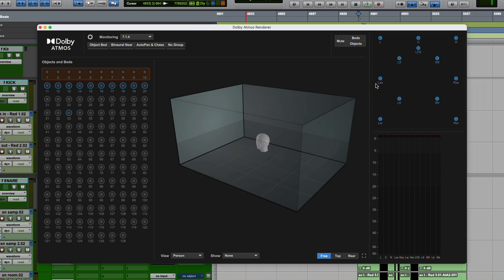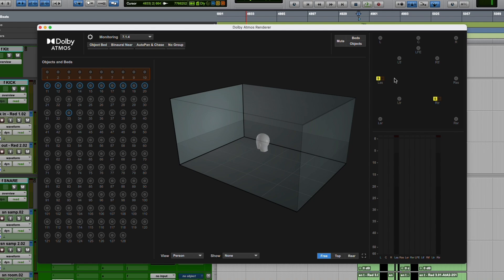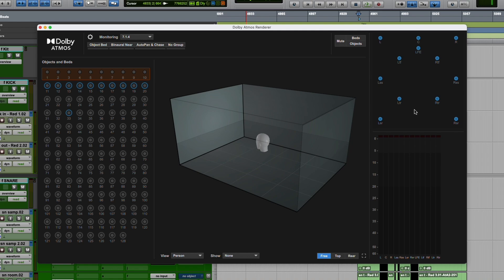The only thing I'm noticing is if you solo an ear-level speaker and then a height channel, because the solo feature is latching, if I option-click on that solo, it only clears the ear level. So I don't know if that's a bug or a feature. I guess it depends on what you think about it.